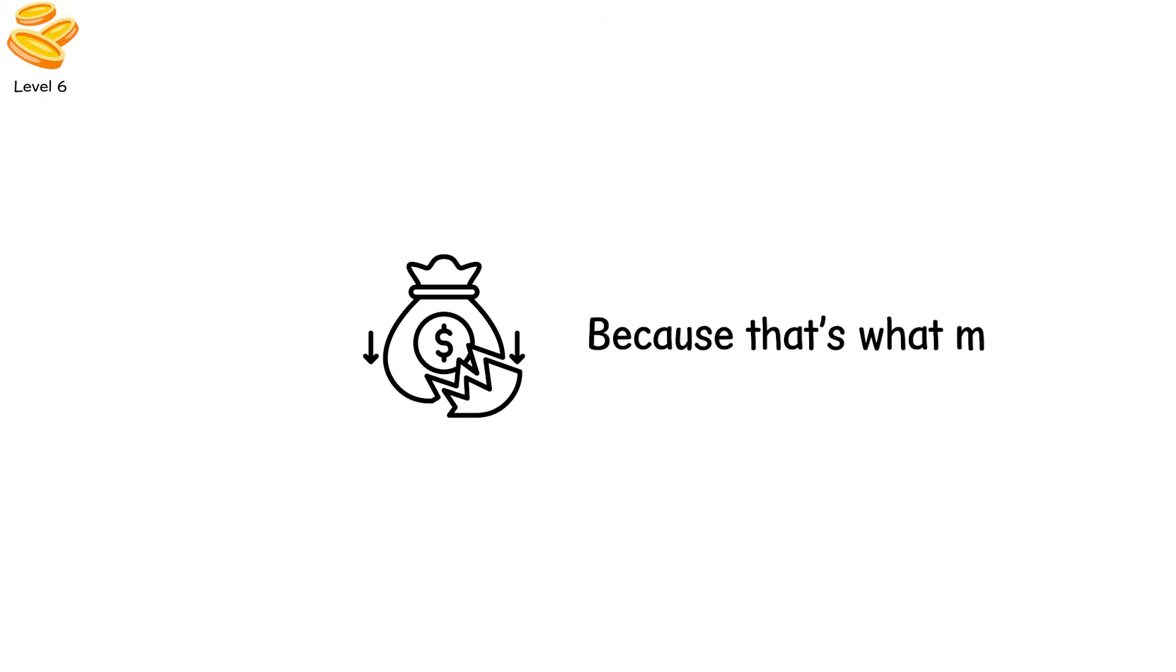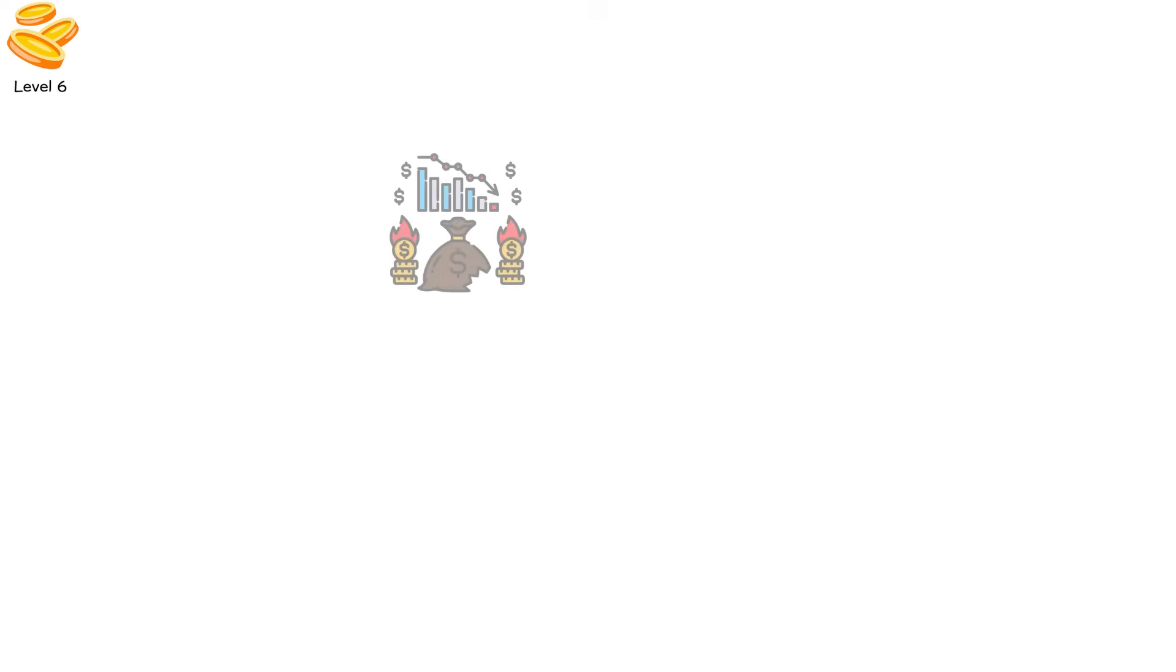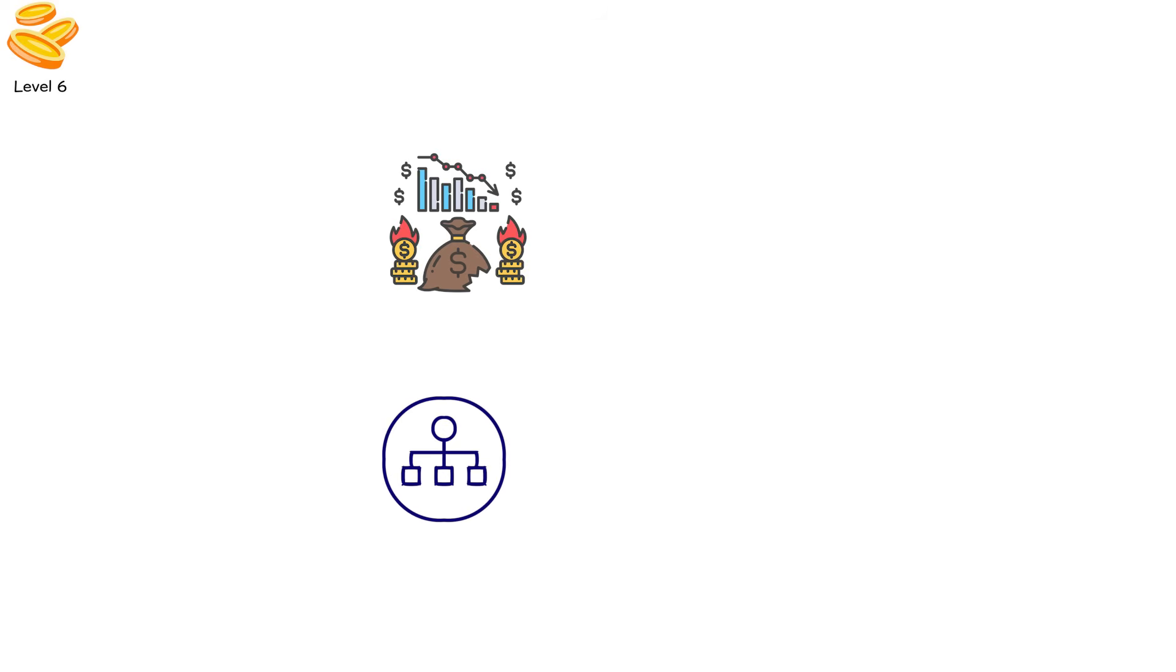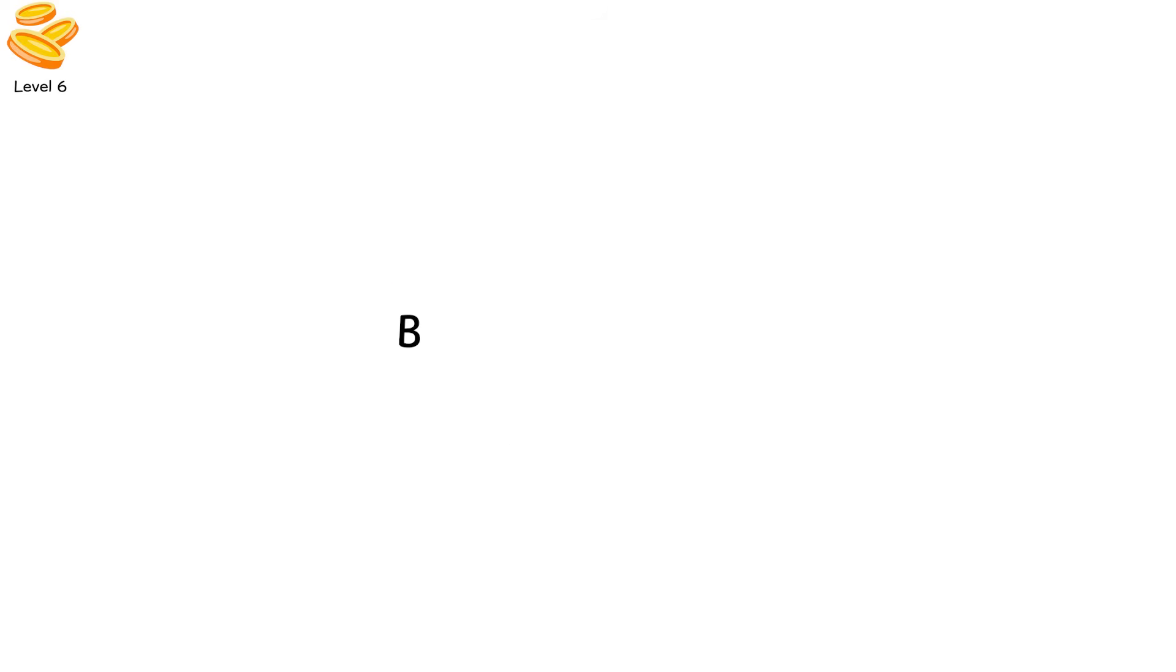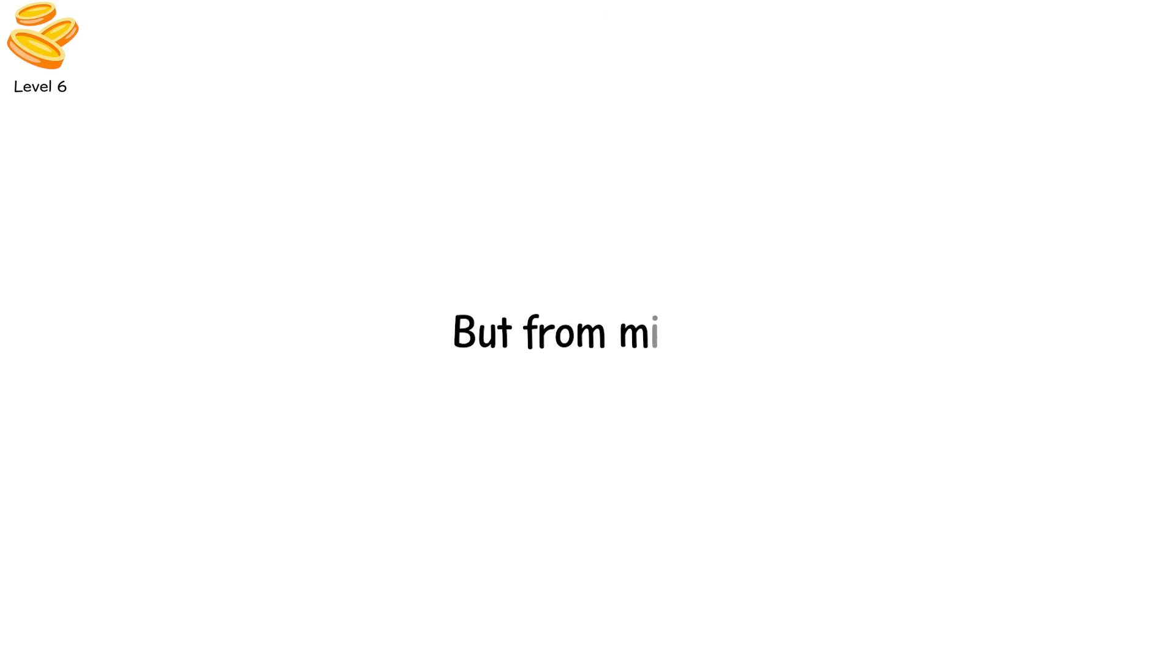Because that's what money is. Not paper, not metal, but faith. When belief in a system collapses, the system follows. And unlike buildings, belief isn't easily rebuilt. Economies are fragile ecosystems. Collapse often comes not from scarcity but from mistrust.